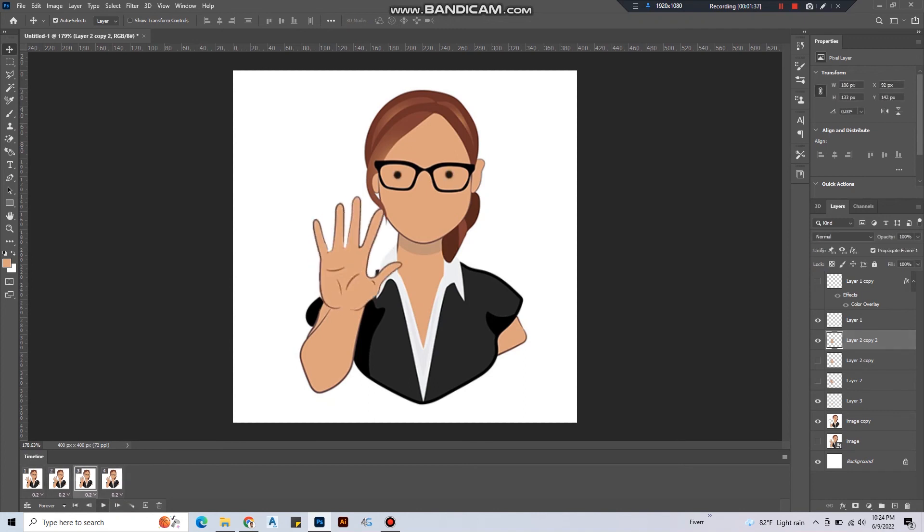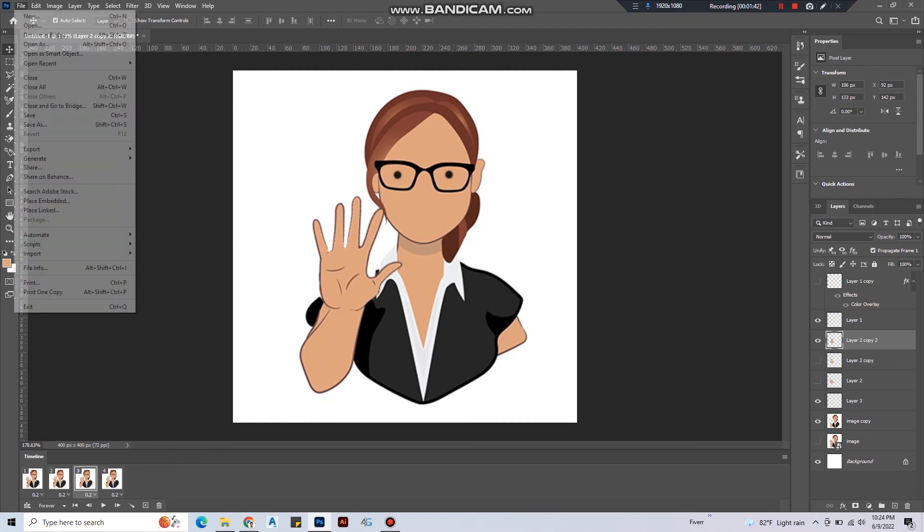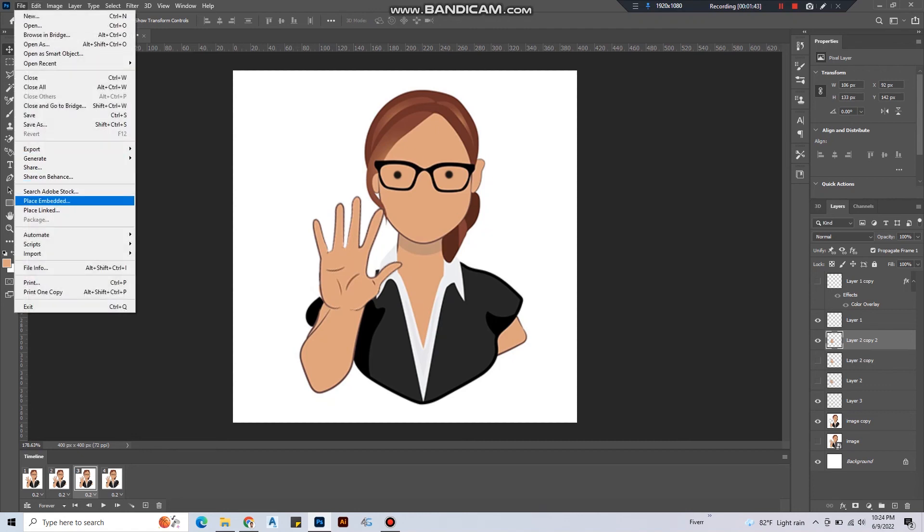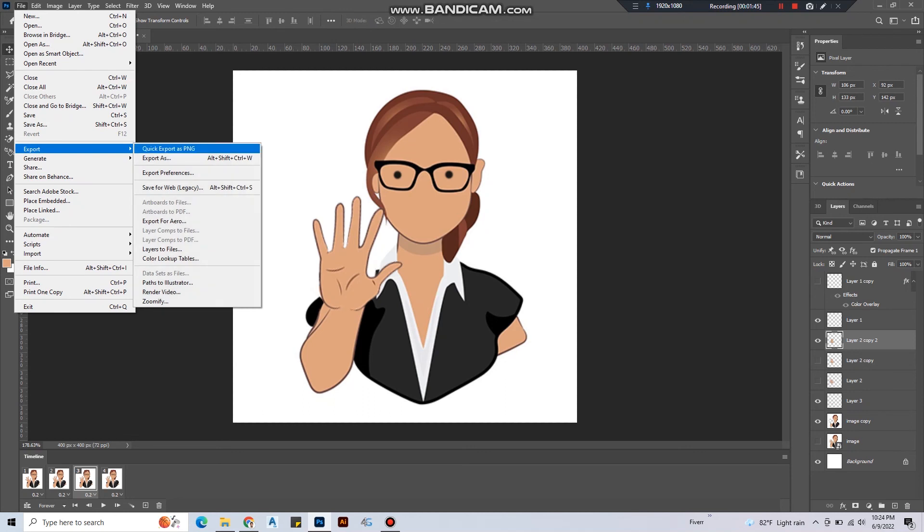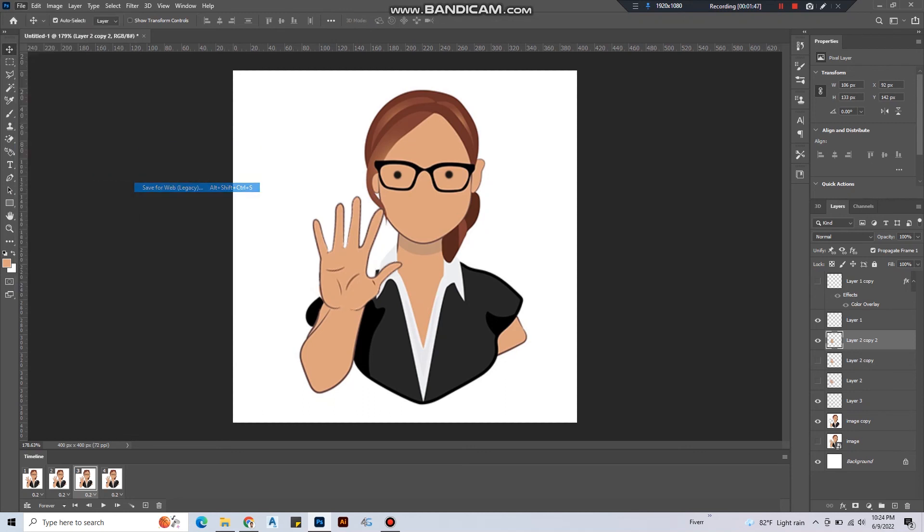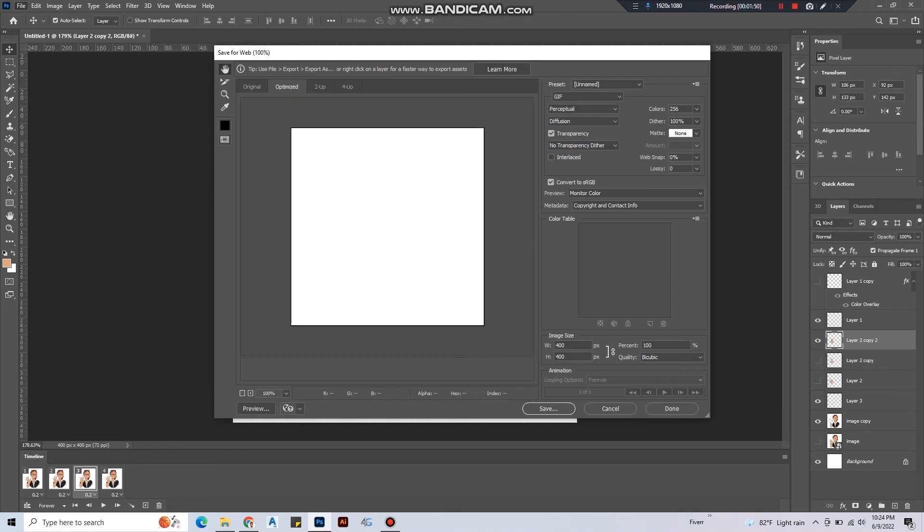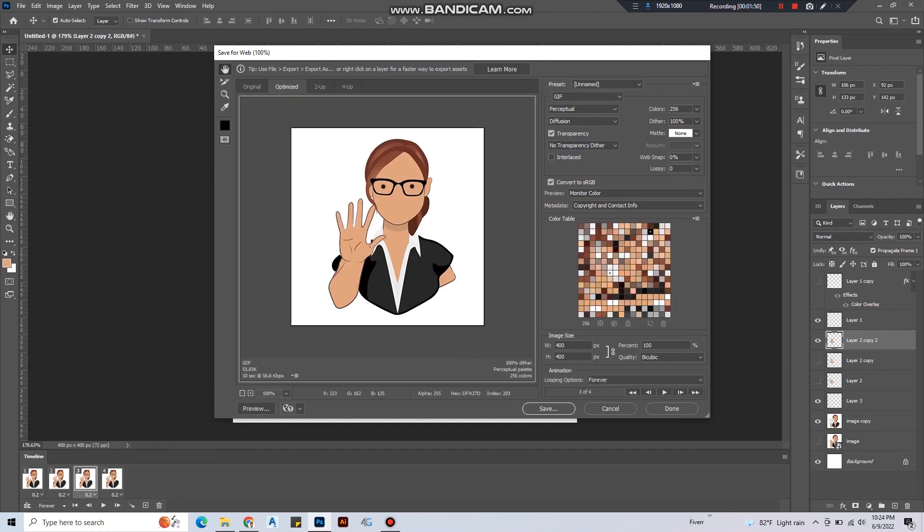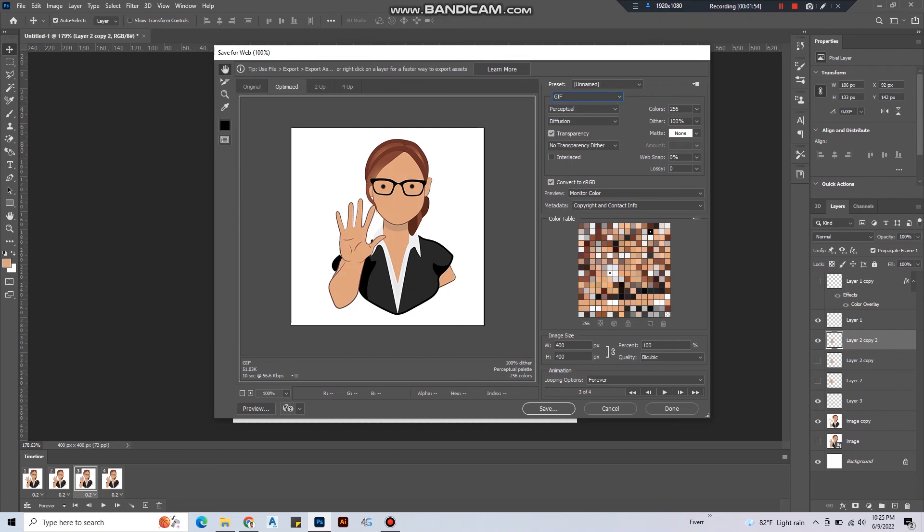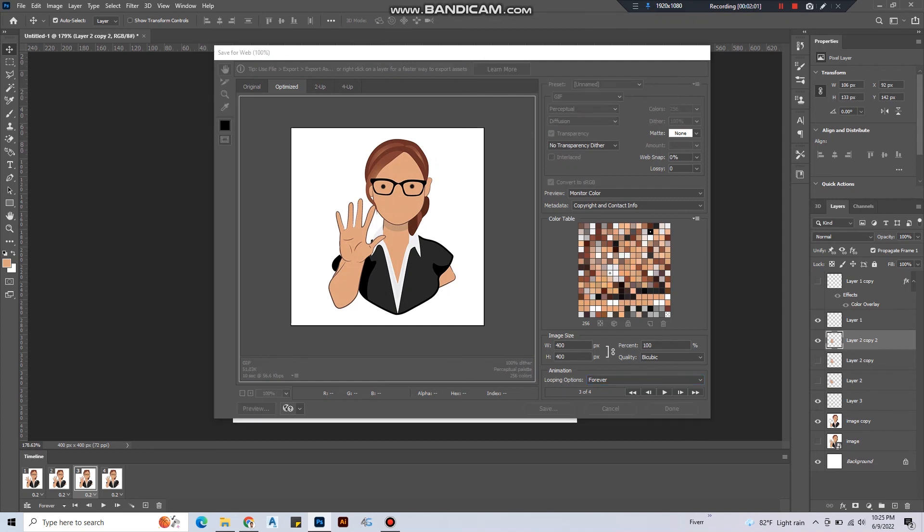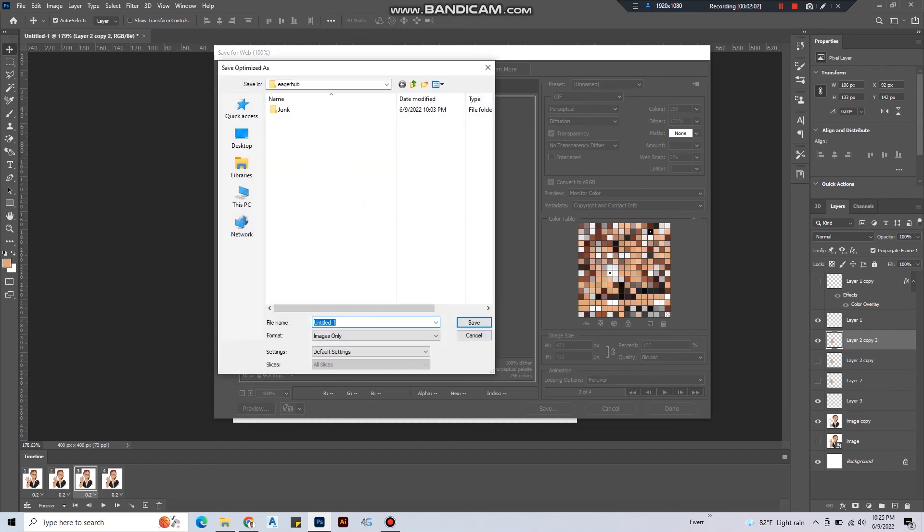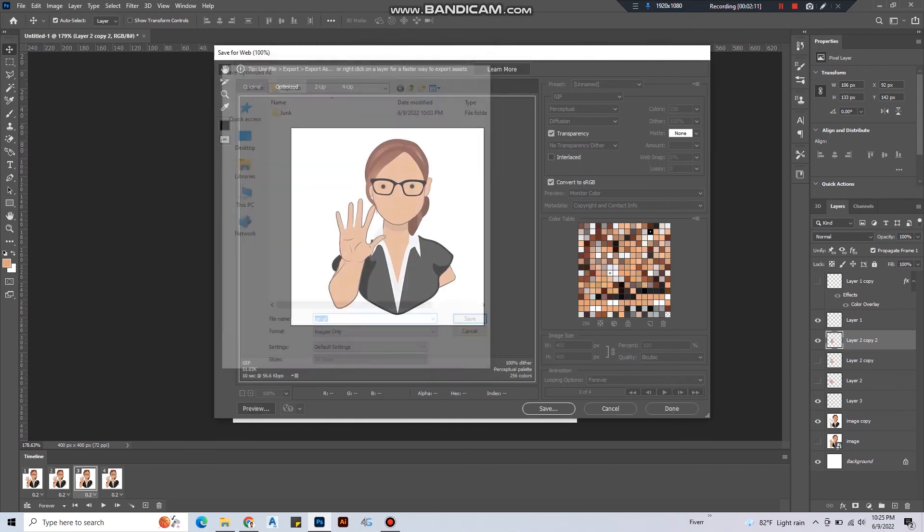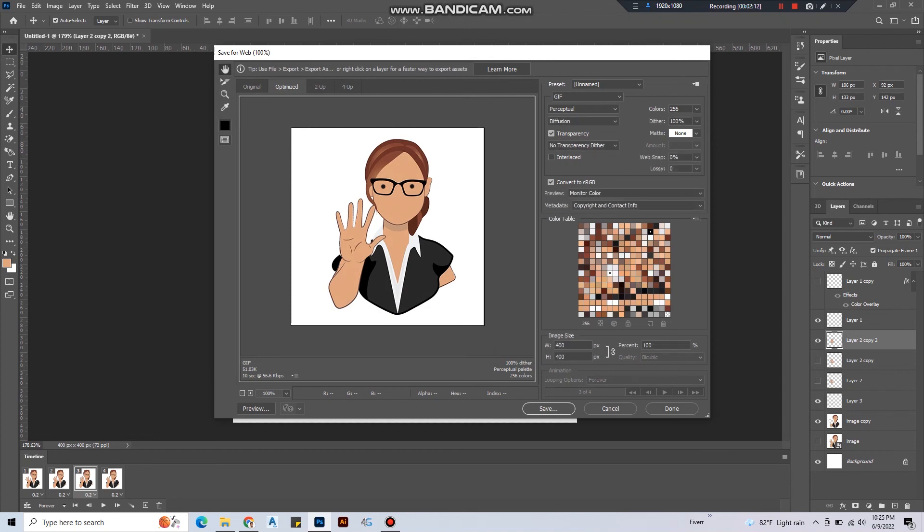But here I have to save it as a special format, dot GIF. Then go to file, export, save for web. Check whether the GIF format is selected and the looping options should be forever. Hit save and give a name for that and save.